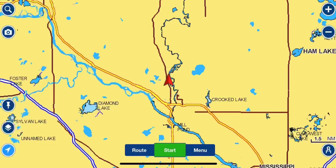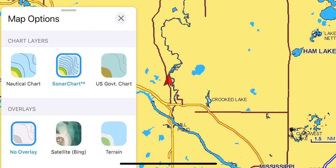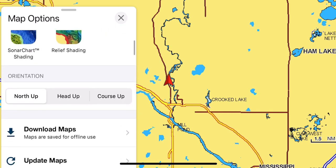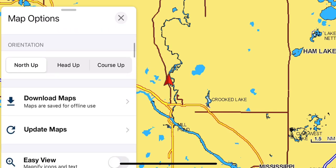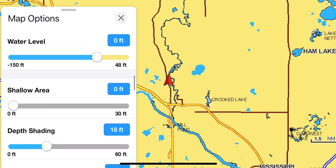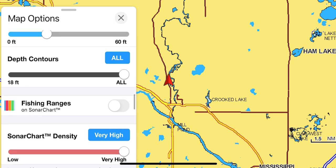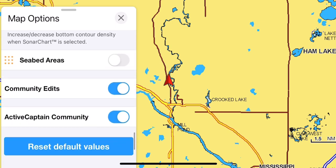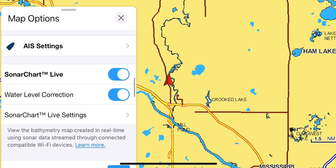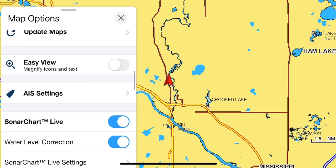Right above that button are two overlapping square boxes. I hit that and it pulls up map options. Now I can adjust my layers, my overlays, my orientation. I can get into different modes. There's all kinds of stuff you can get into. Without getting too far into the weeds, I'll show you some of the basic stuff that I think really applies to an ice angler.